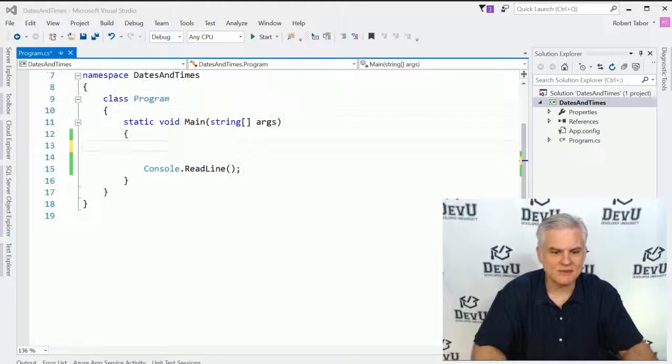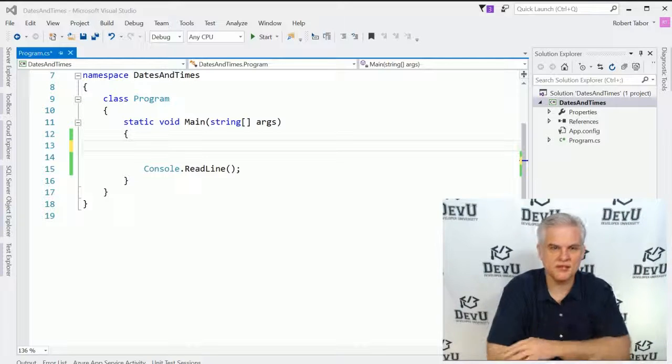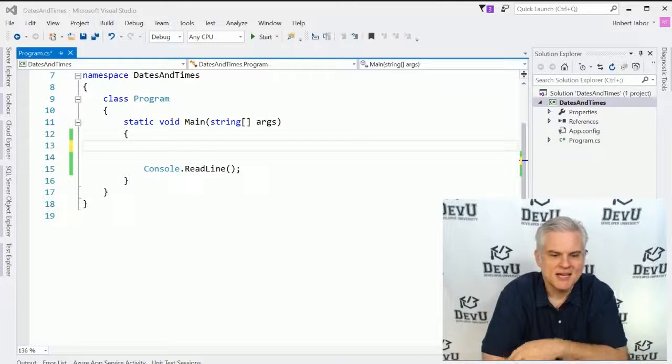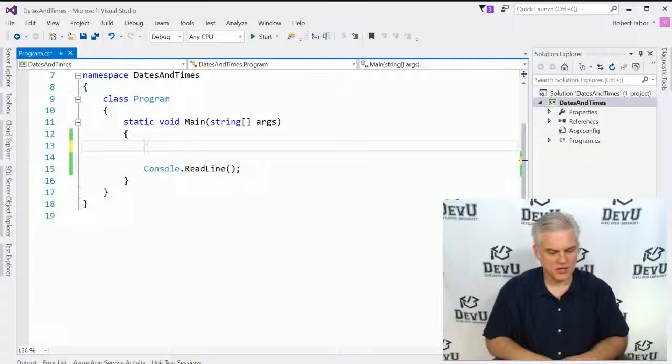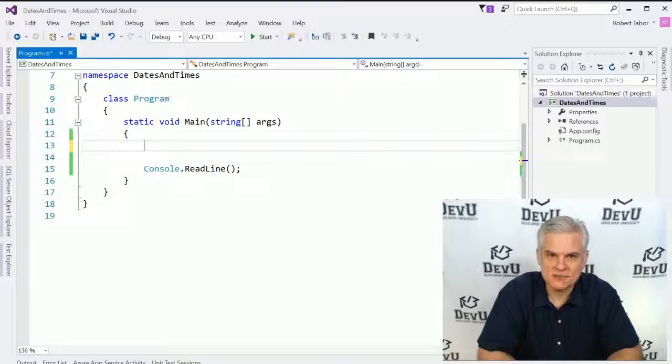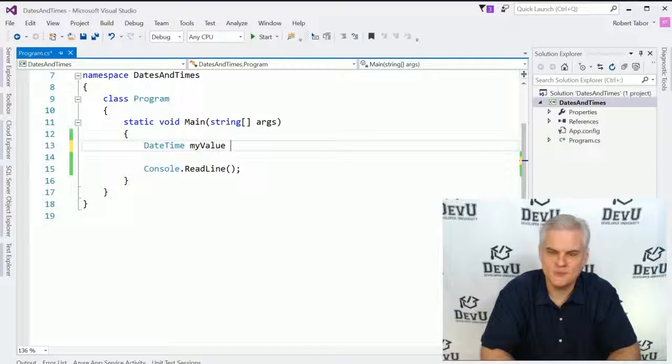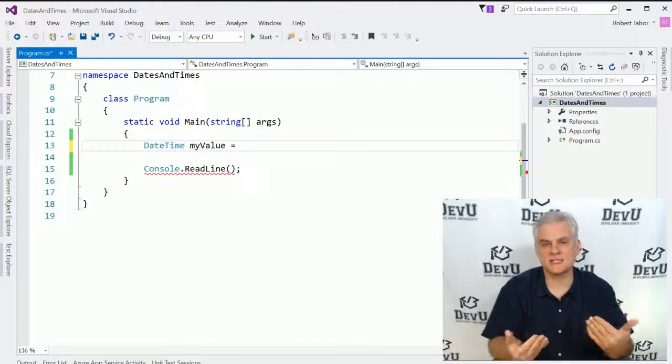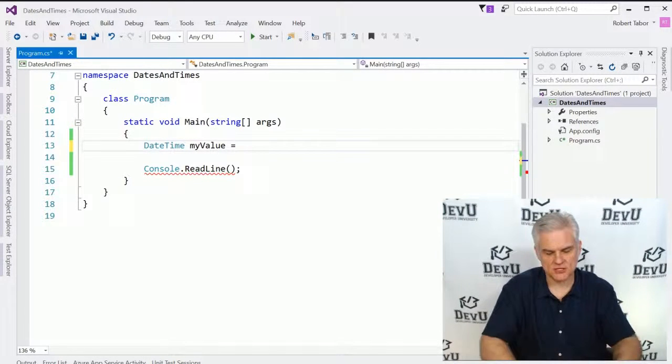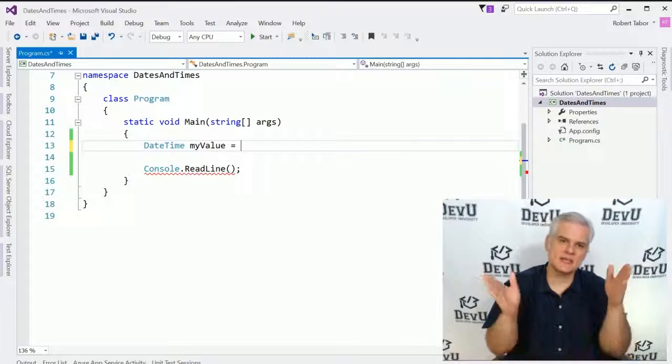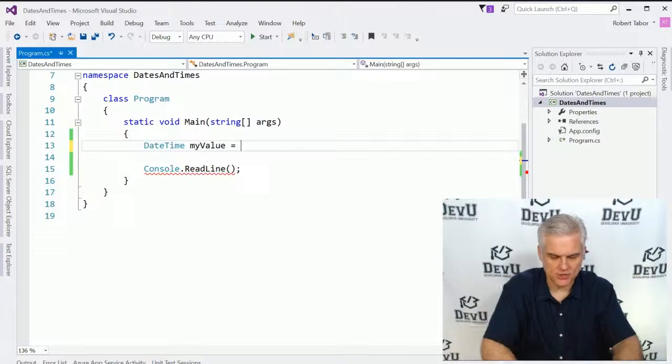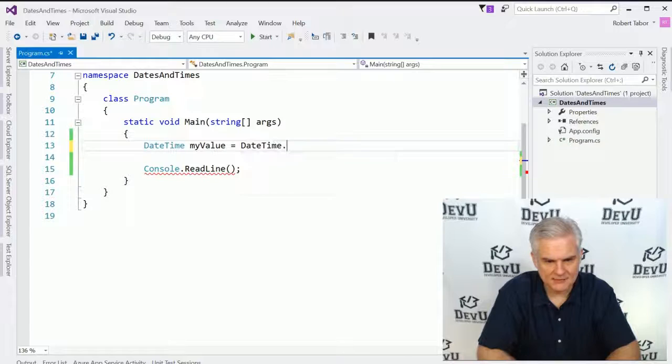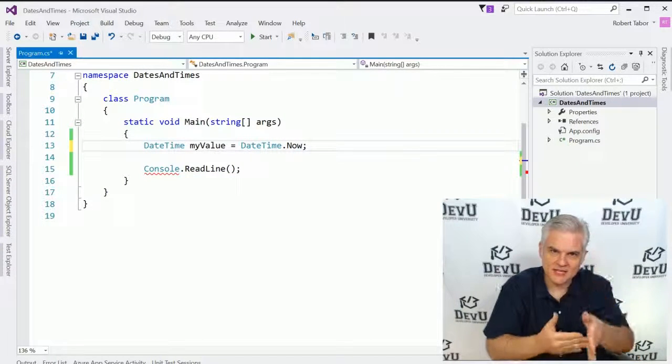So to begin, I've created a new project called Dates and Times. Pause the video please and catch up with me. And what we'll do here is actually just create a new DateTime object by going DateTime, and we'll just call this myValue. And we're going to initialize its value to a valid DateTime. So the easiest way to do that is to represent this very moment as the application is executing. So we'll go DateTime.now, and that represents this instant.